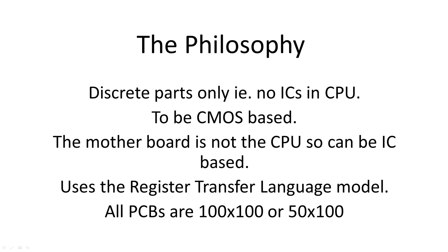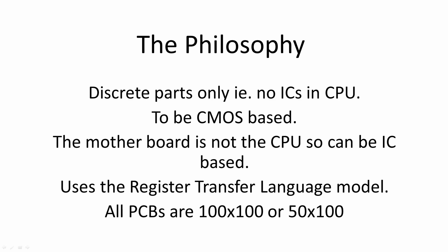The CPU architecture is based around the register transfer language. I also picked the PCB size to be 100 by 100 or 50 by 100, as this is the cheapest way of getting boards made by JLCPCB. And these are all joined together by hundreds of links, as plugs and sockets are just too expensive.